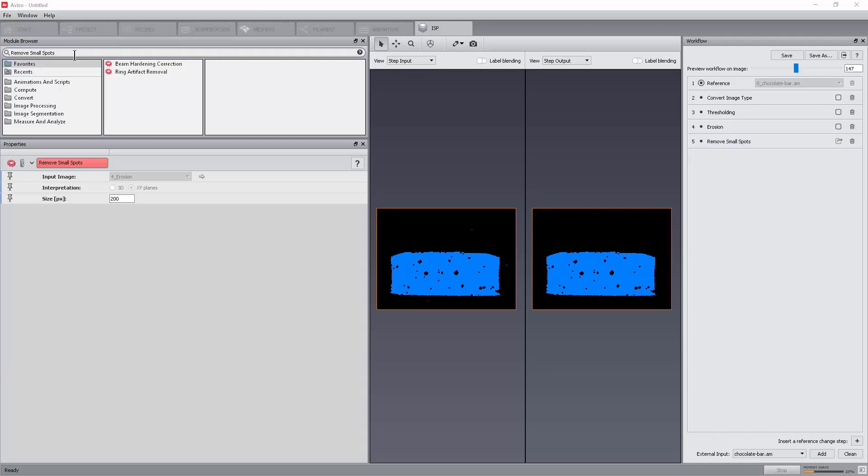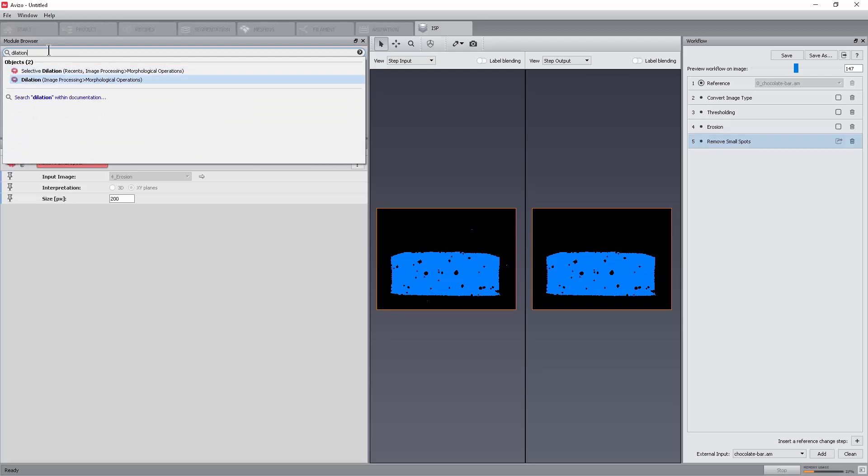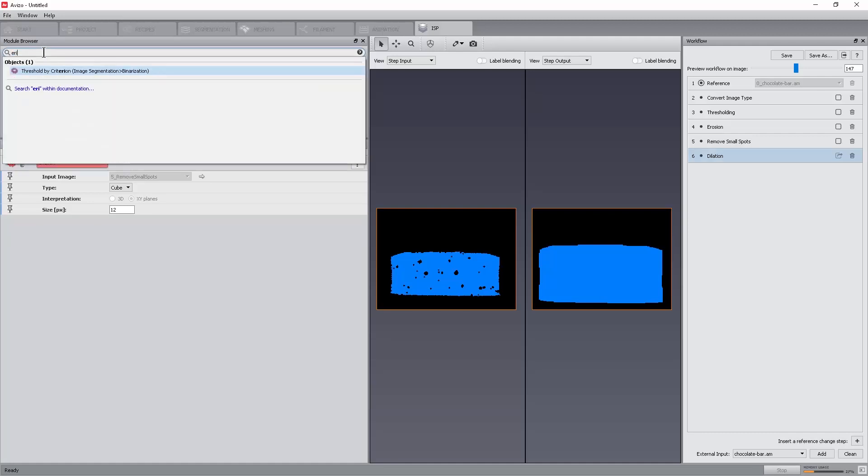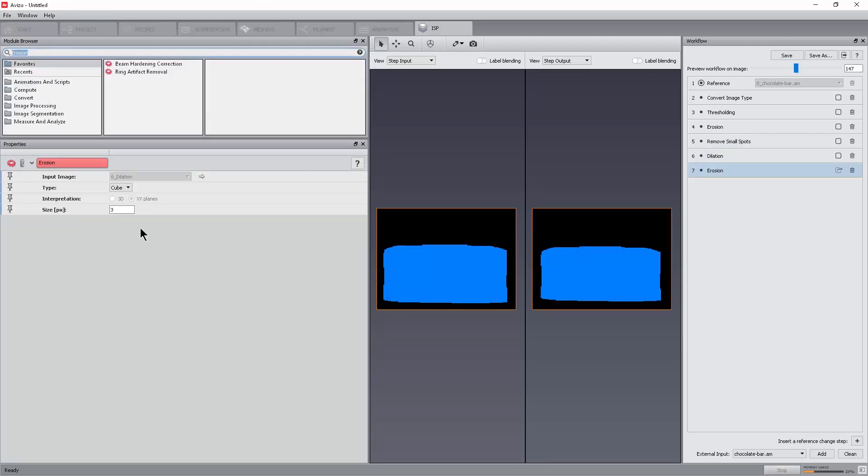A dilation to over-dilate the selection. This will fill holes and smooth boundaries. Set size to 12. Another erosion to erode selection and go back to the original data shape but without holes this time. Set size to 9.